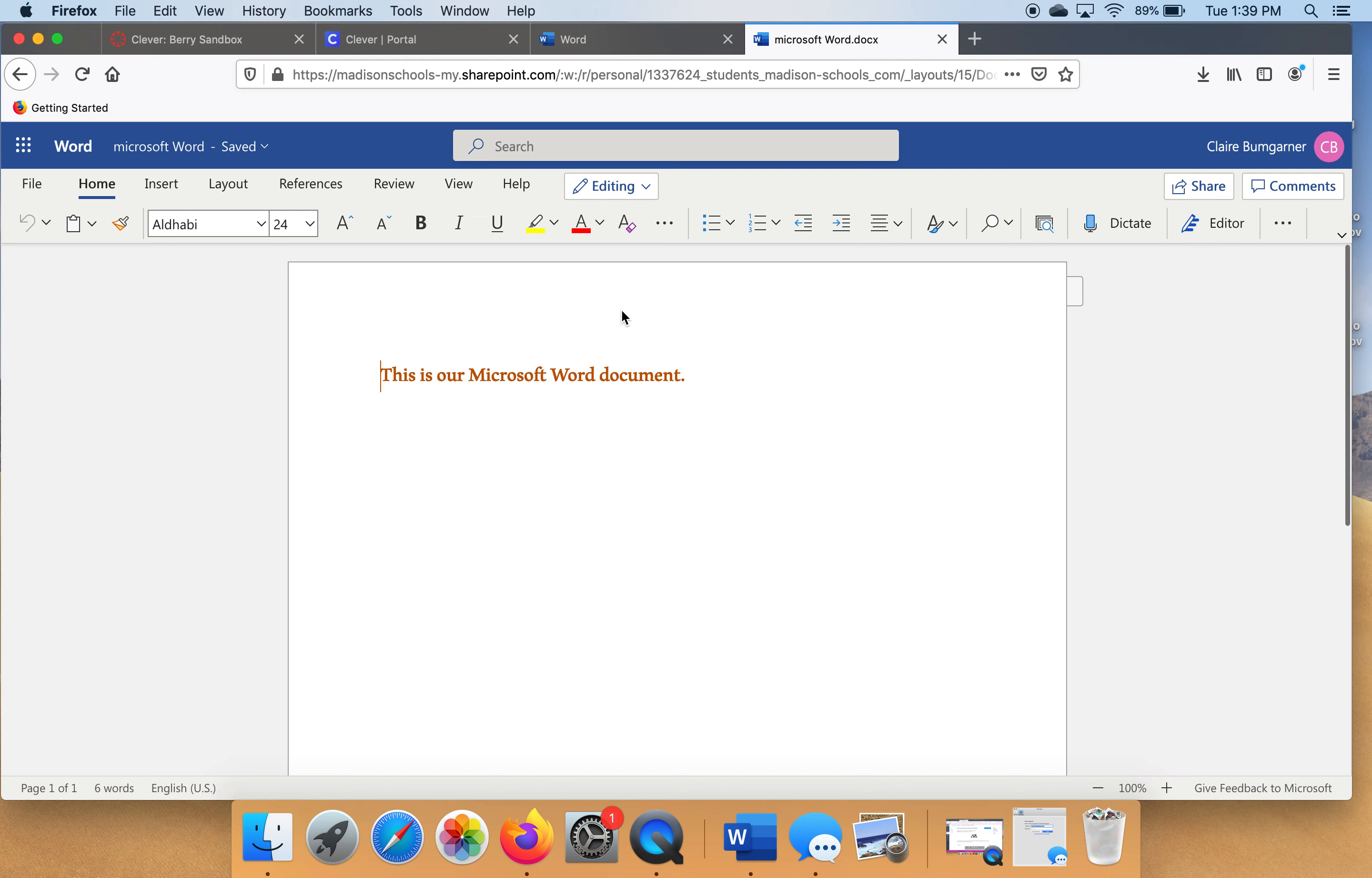Alright, so that's how we make Microsoft Word documents in case you need to turn something in. I hope this helped you.